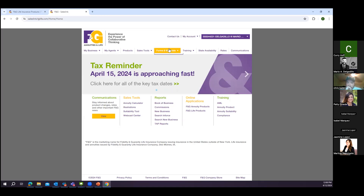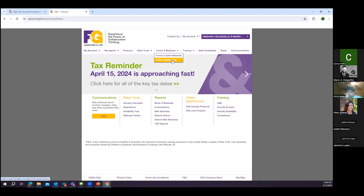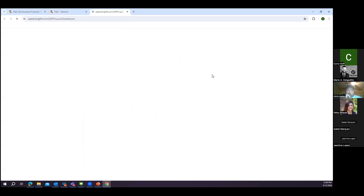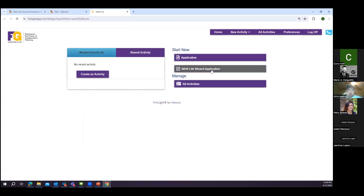I'm going to show you where you can go to the e-app training because the e-apps are on a totally different platform than the illustration software. The question I hear most is: how do I move from the application to the illustration, or where's the button to create the application? They are two different entities on two different platforms.